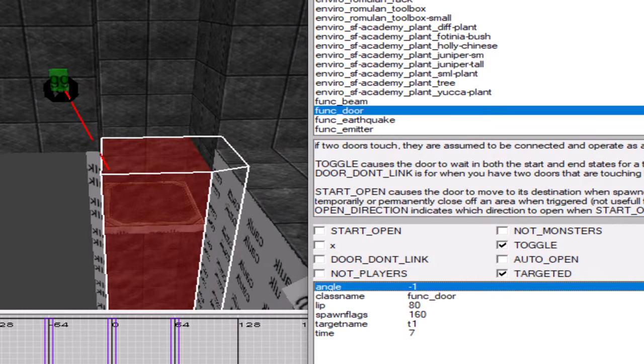This screenshot shows the attributes I set on the func_door water brush. It is important that you set the targeted checkbox, otherwise a player can move the brush by pressing use while inside that water brush. I have also enabled the toggle checkbox to prevent the water from returning to its original position.